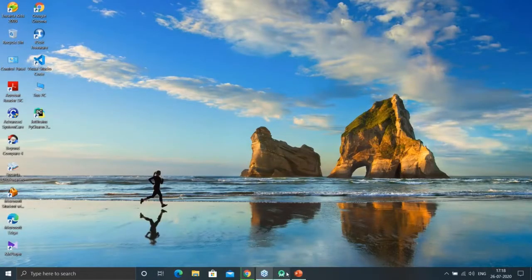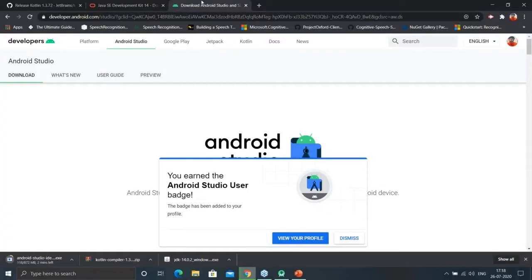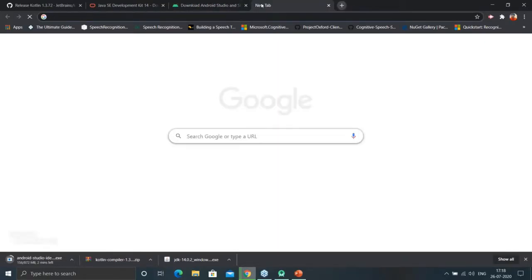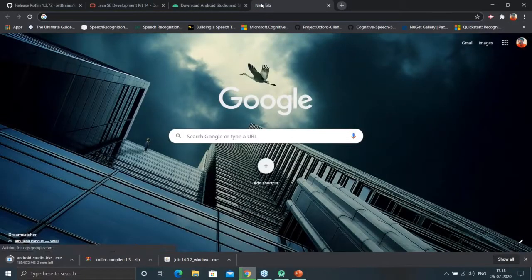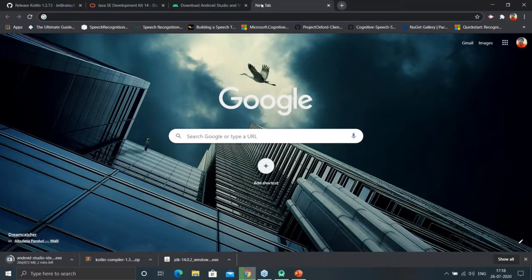Now we are downloading Android Studio, but we can't use it yet because we haven't installed Java JDK or Kotlin JDK. If you prefer Java, you will write the code in Java; if you prefer Kotlin, you can write the code in Kotlin. First we need to install Java JDK and Kotlin JDK.